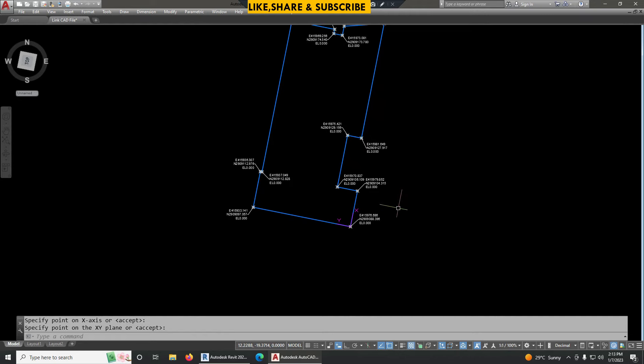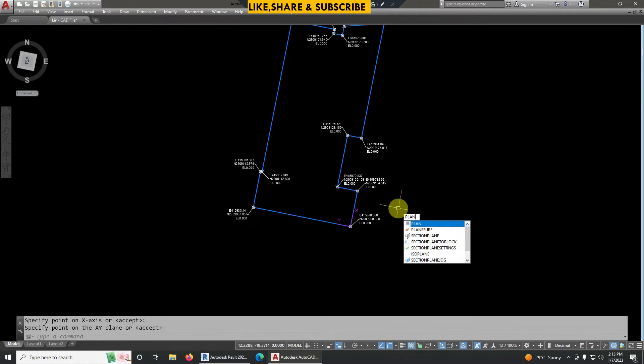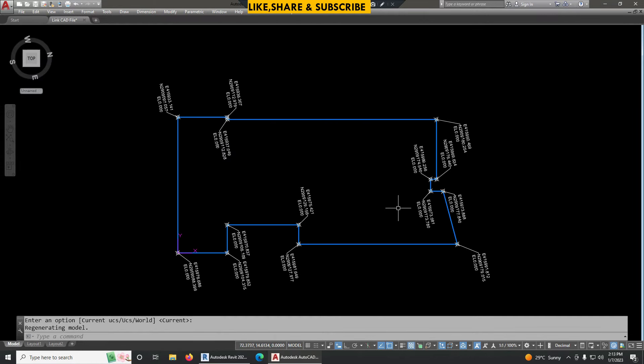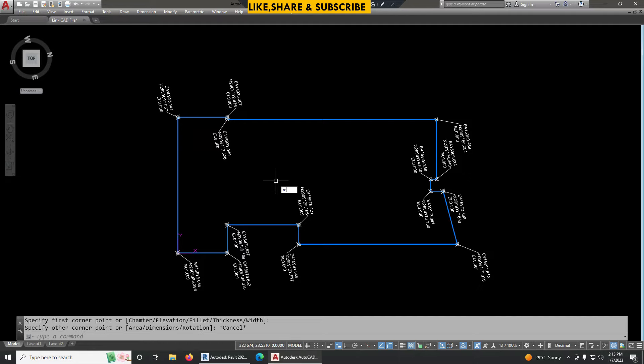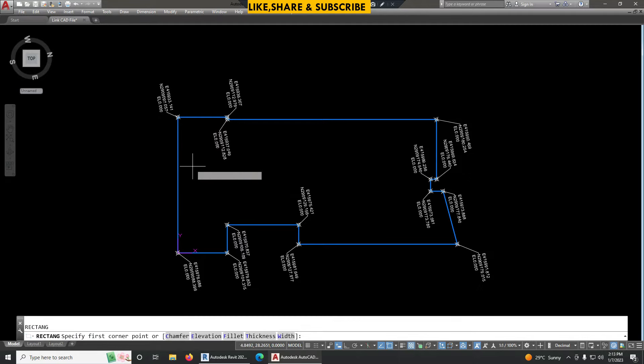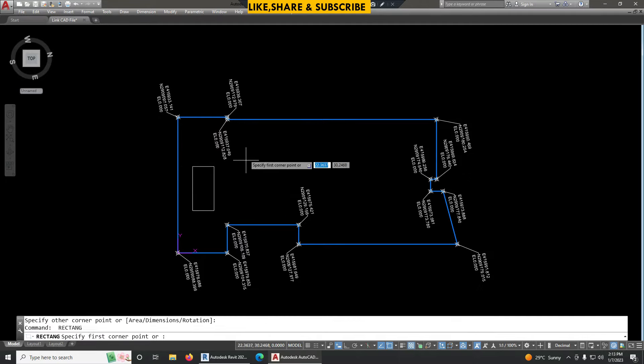Now we have to type here plan and hit two times enter. So we can see now the building is already rotated. Now I can model easily as I like.